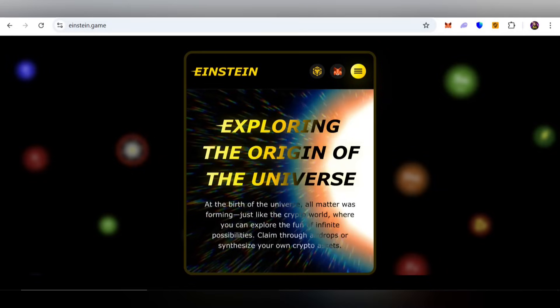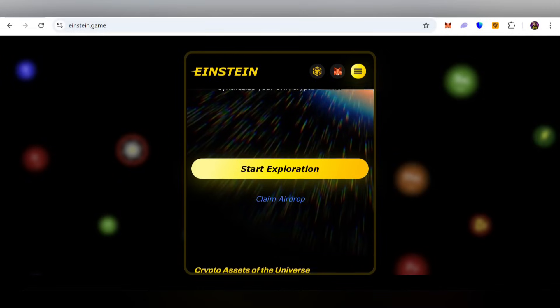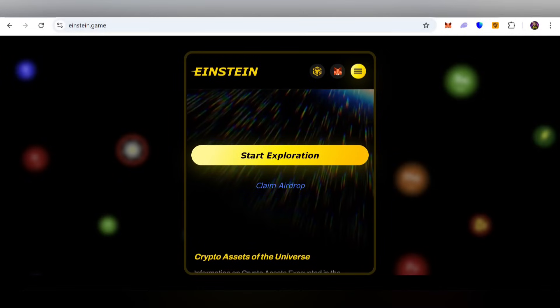Here we can learn more about this project — exploring the origins of the universe. At the birth of the universe, matter was forming, just like the crypto world where you can explore the fun of infinite possibility. You can claim through airdrops or synthesize your own crypto asset. To start exploration, first you need to connect your wallet, then choose MetaMask or any other wallet.